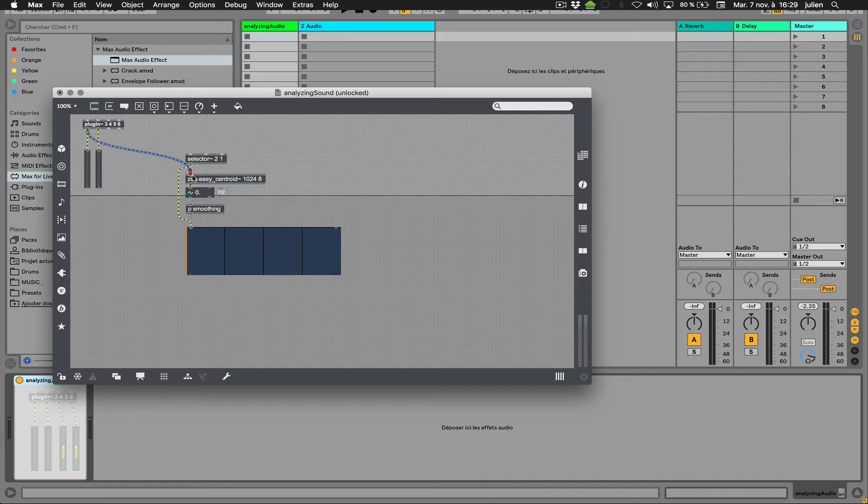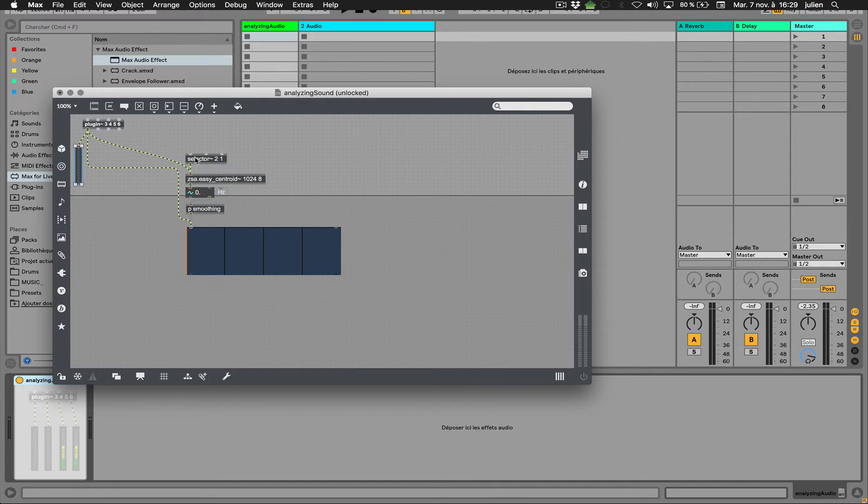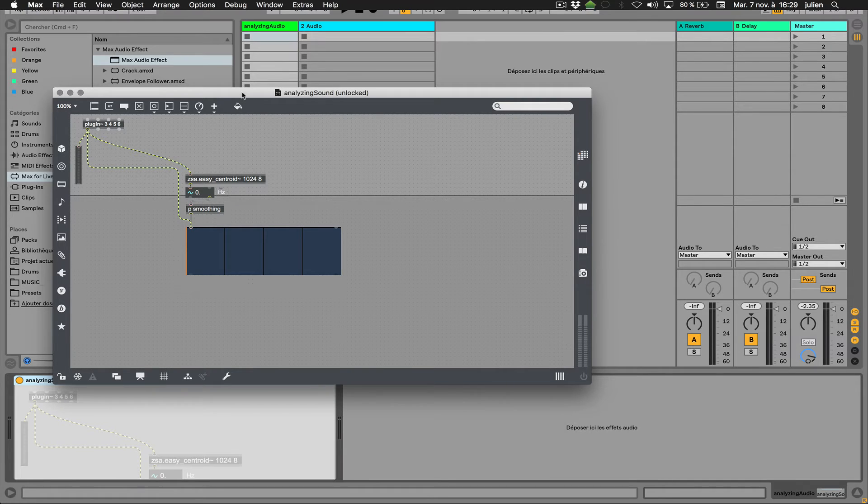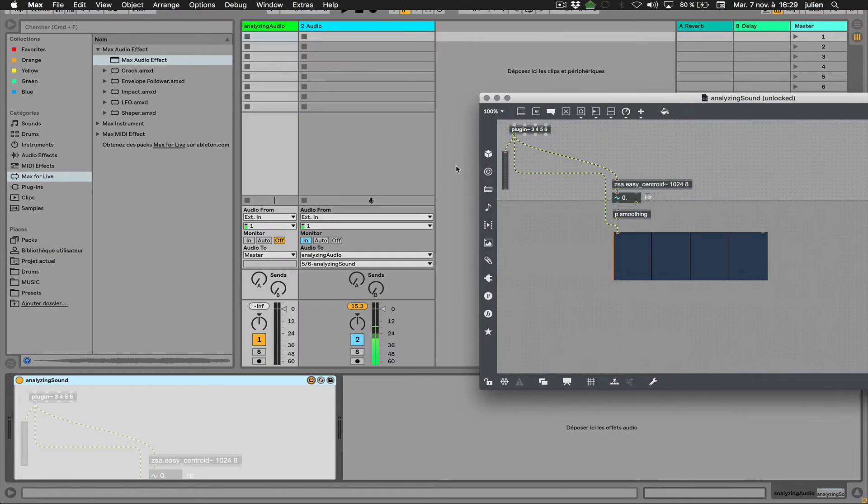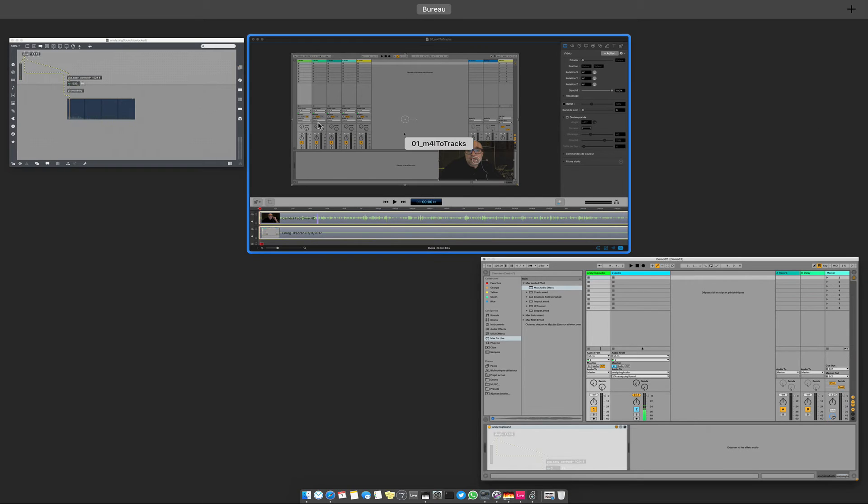Yeah, like that and like that. And maybe just take one channel like this. And basically, I don't have any signal here because I didn't commute on the right element.